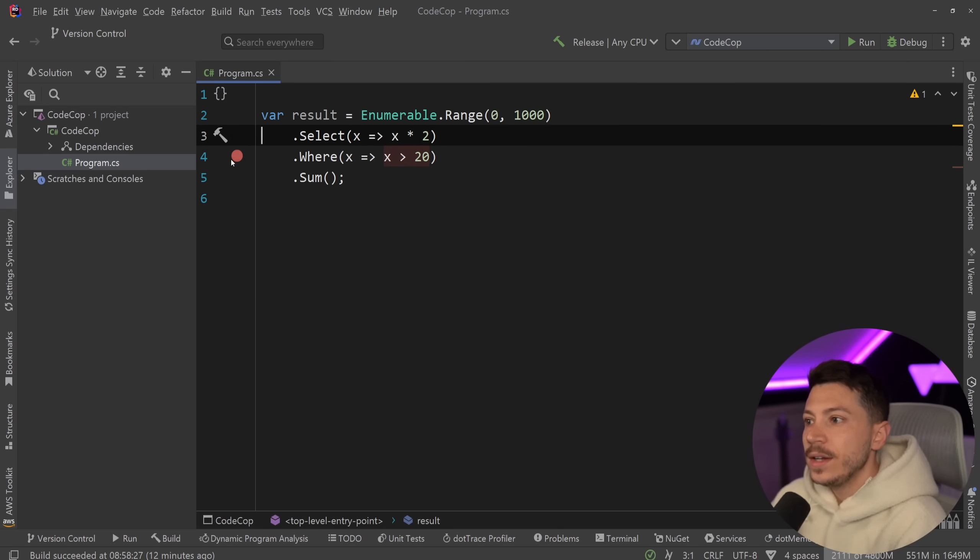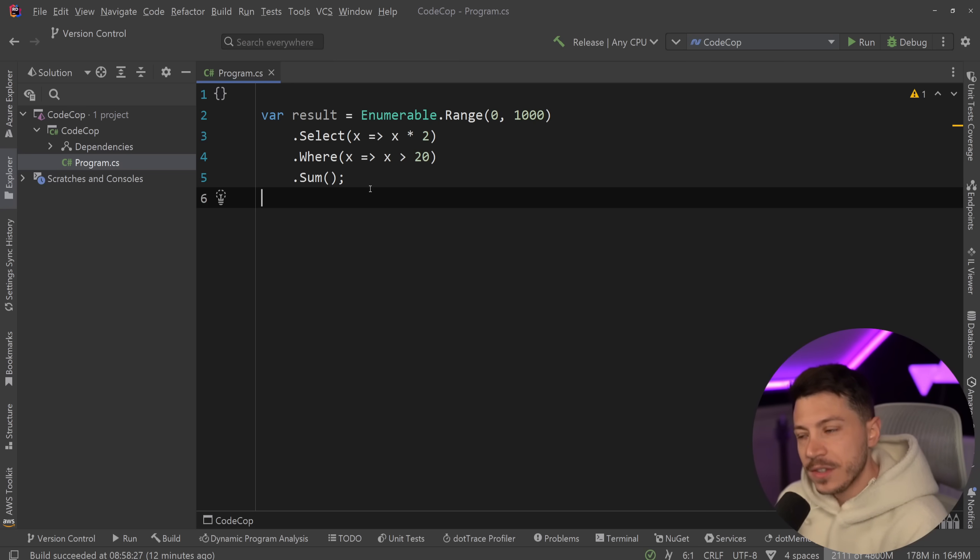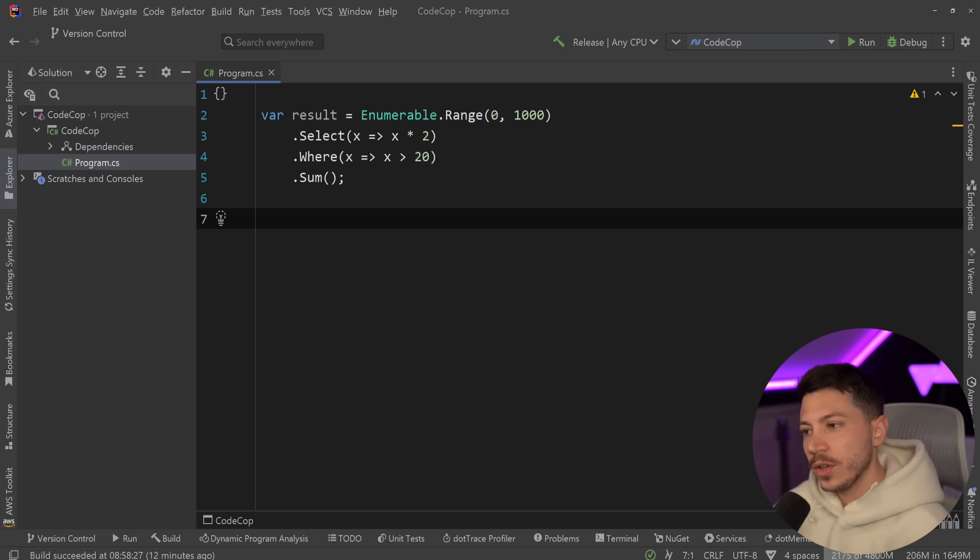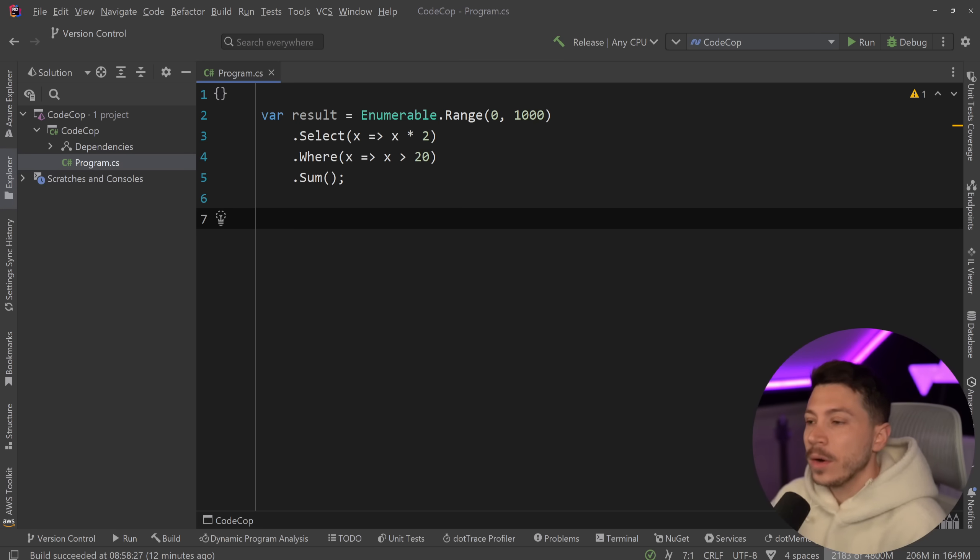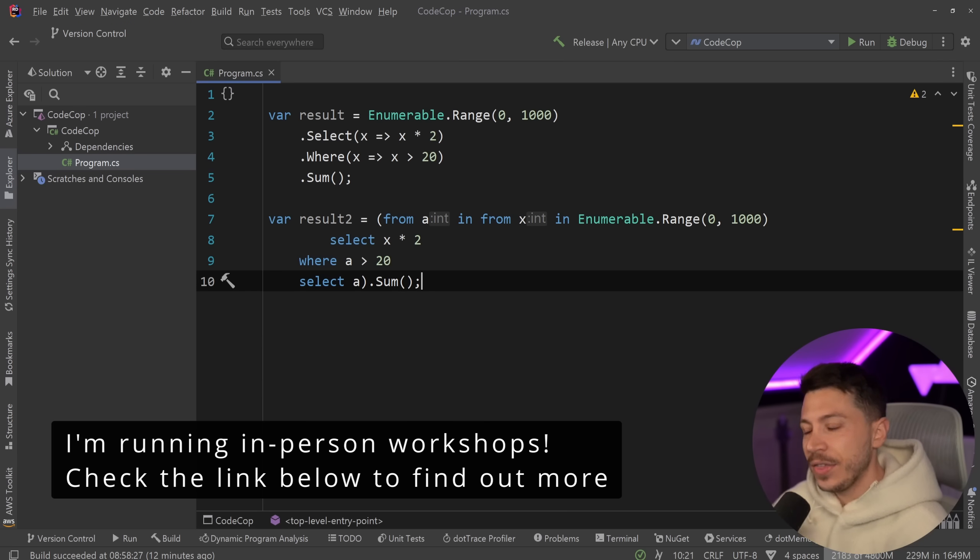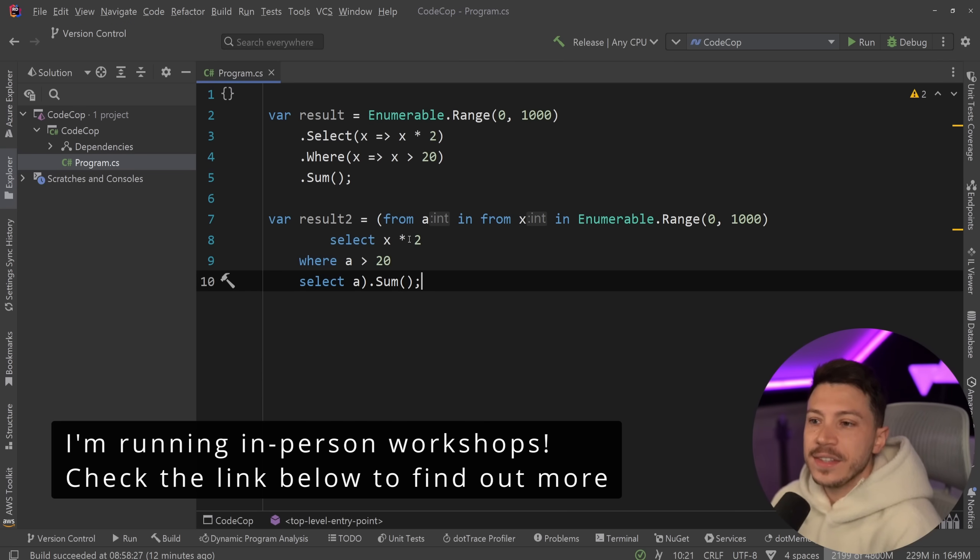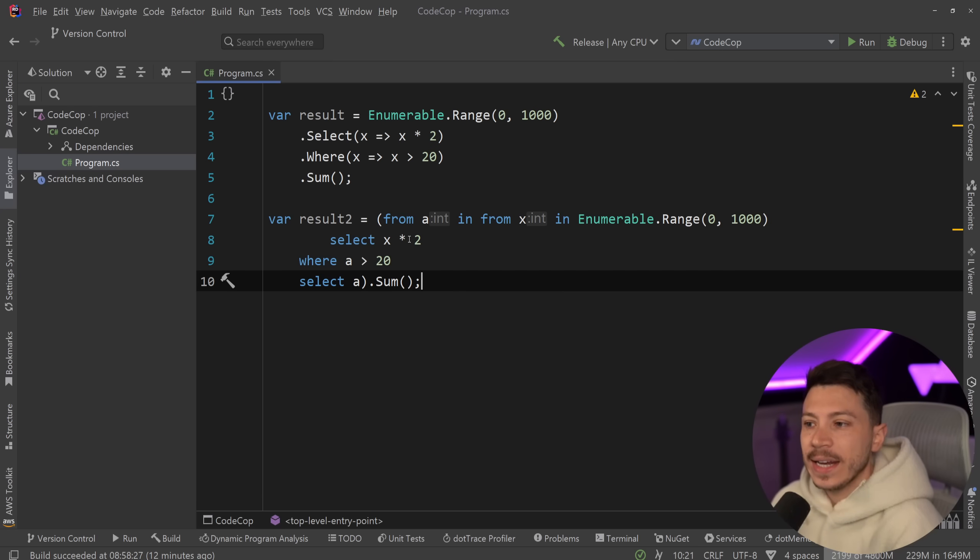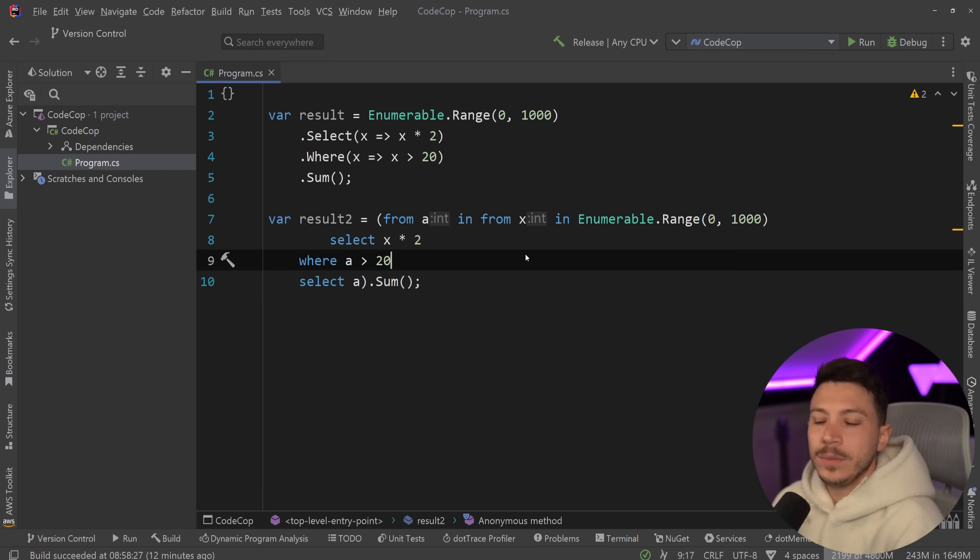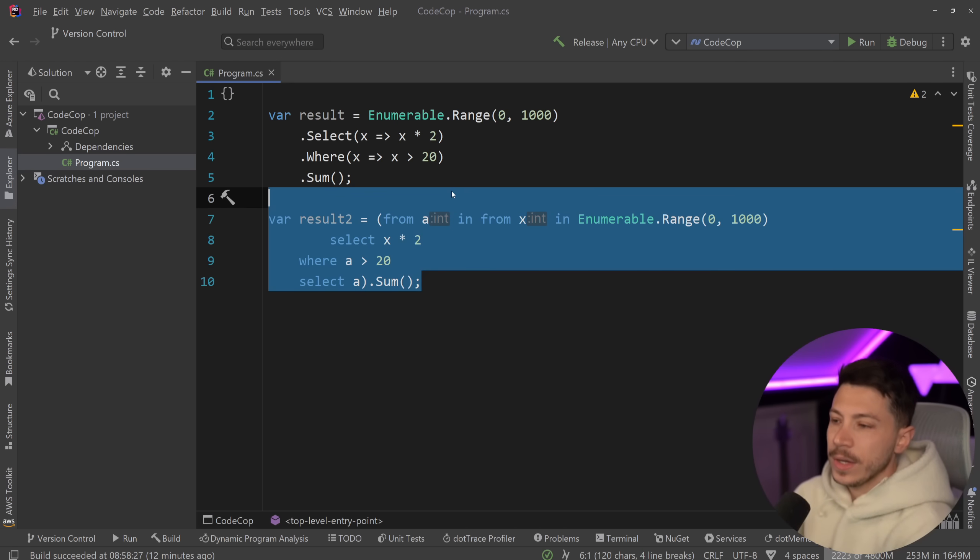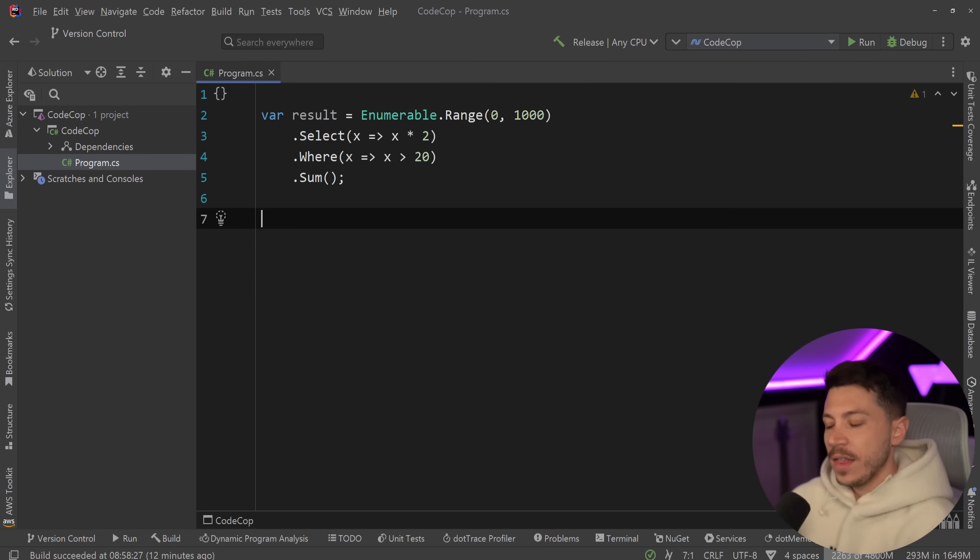Now I should point out that this is the extension method syntax. If you were to write this in the query syntax, which I absolutely hate, please don't use it, it's horrible, I think it should be removed from the language, you would be looking at something like this. And then you can make a claim that this syntax is just bad, but we're not gonna look into this. We're gonna look into this.